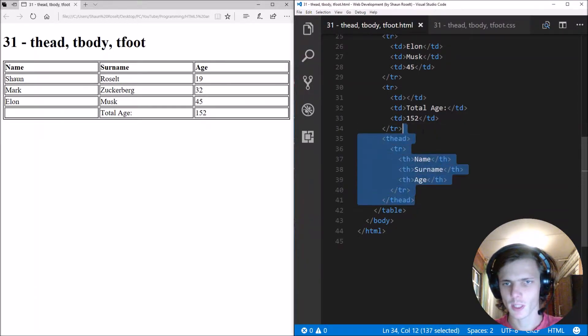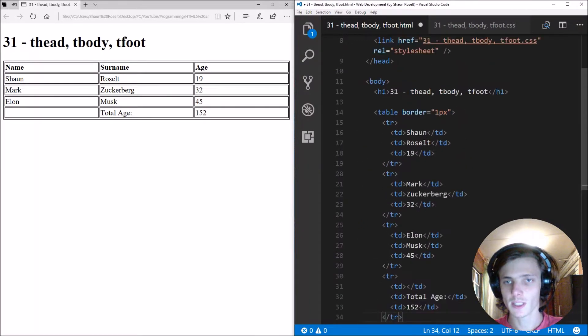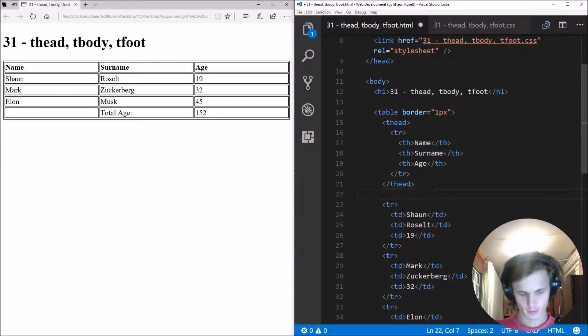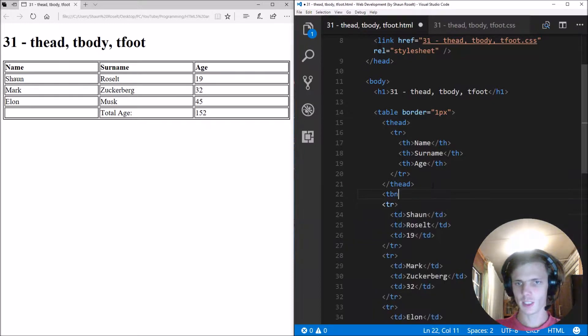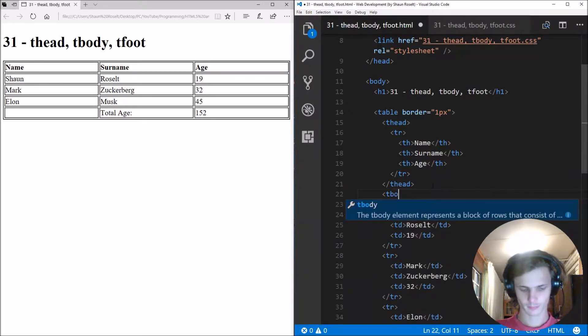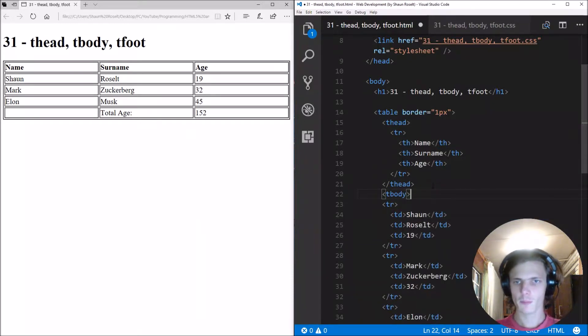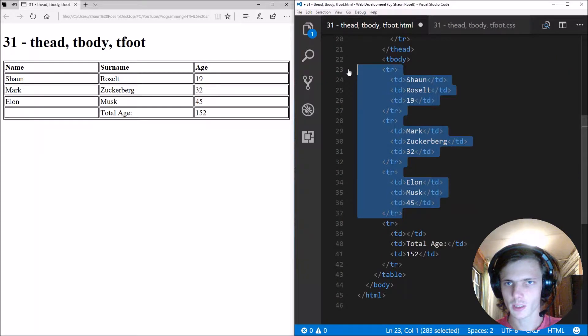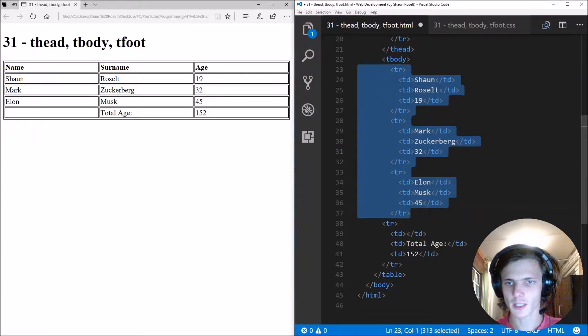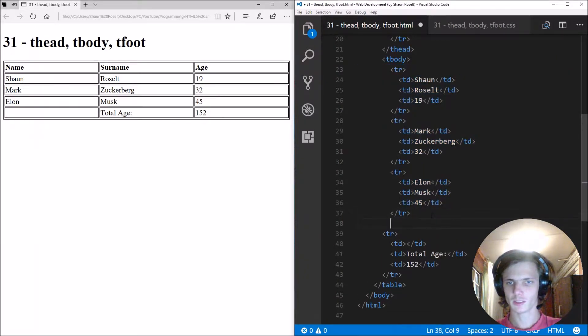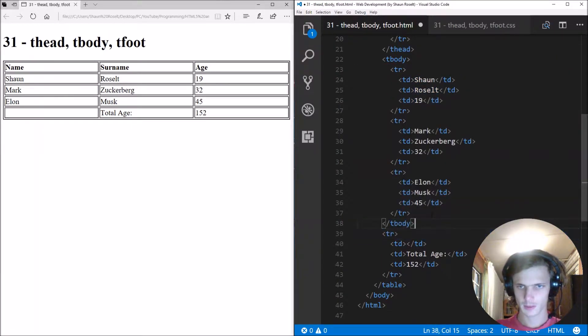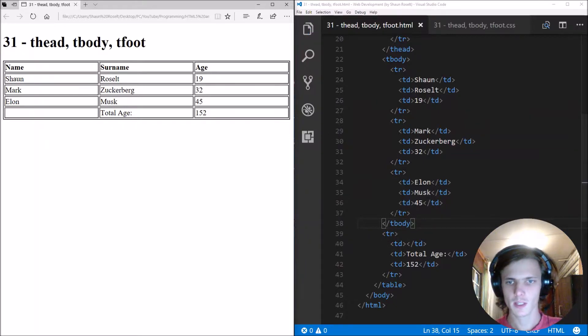That's because a table thead is always at the top. And then we have the tbody, and the tbody is always in the middle.